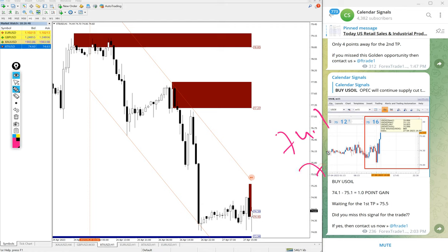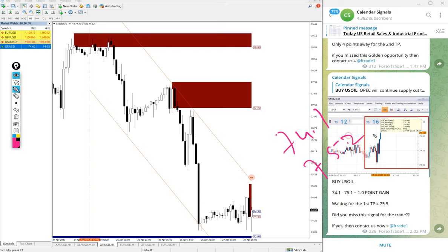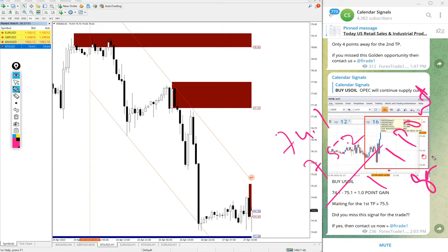First, oil XTIUSD entry at 74.1 and high traded 75.2. So 1.1 point gain.